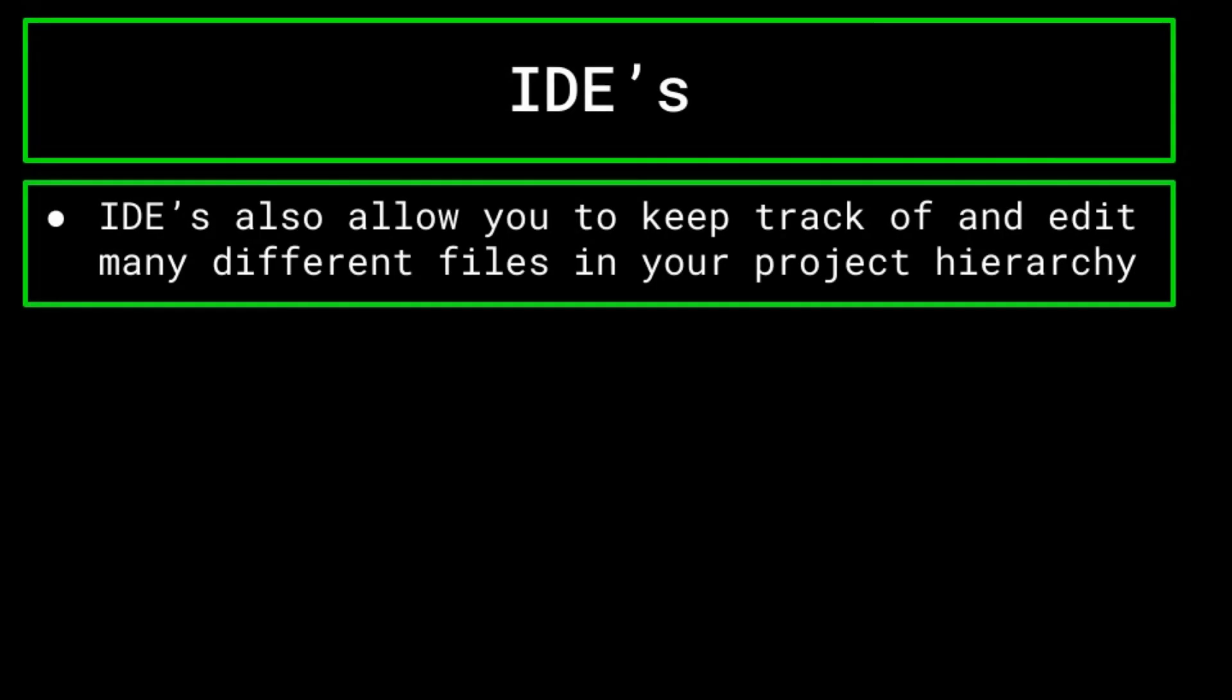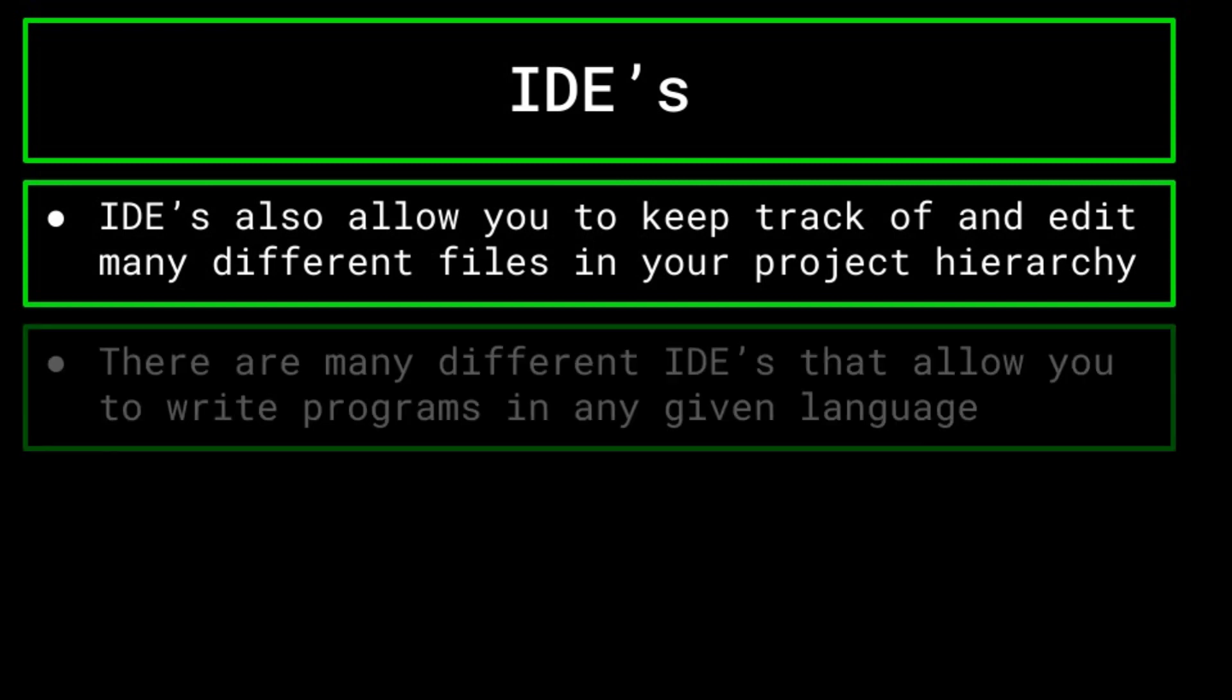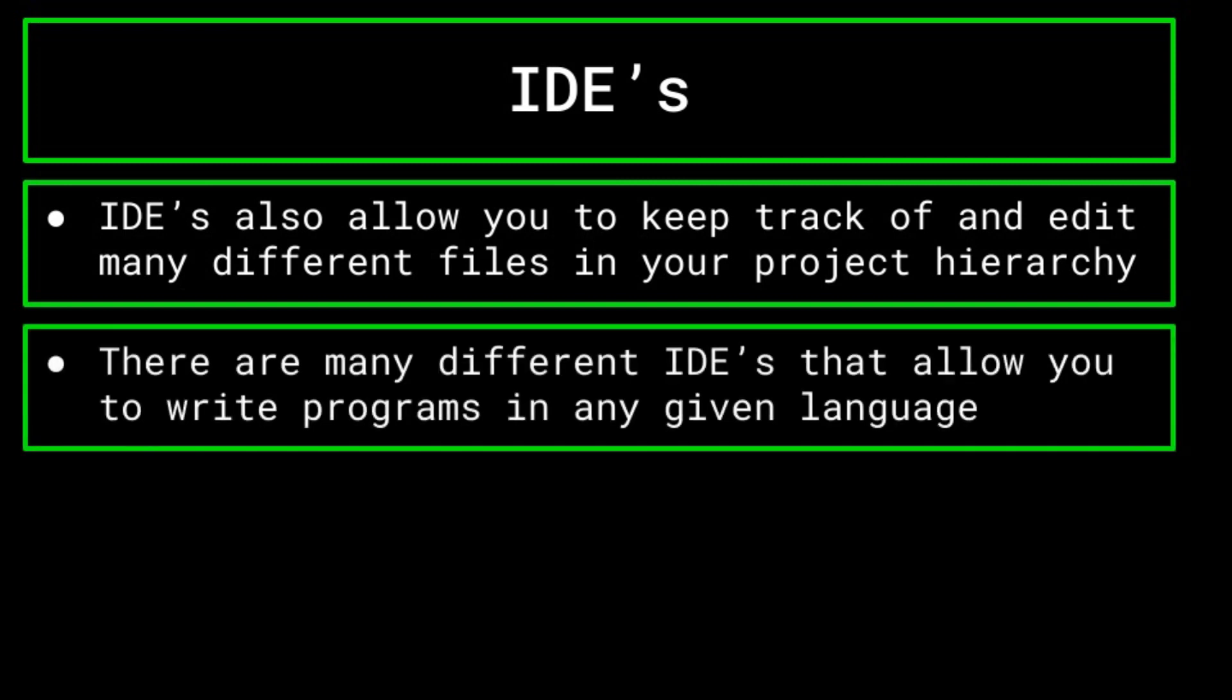Additionally, IDEs typically allow you to visualize your project hierarchy and work on many different files across the same project. This is something that we will be touching on later. But for now, just know that it is a very useful feature. There are many different IDEs out there that provide support for any given language that you could want to program in.